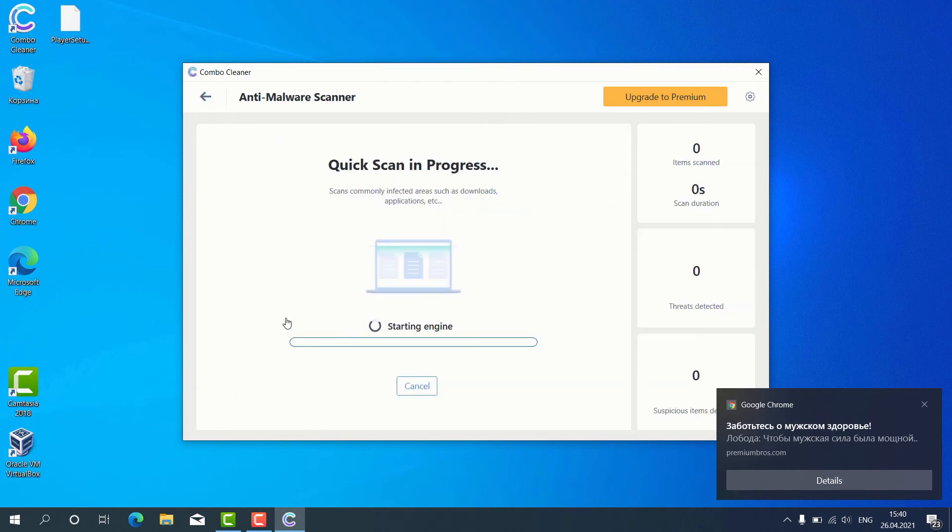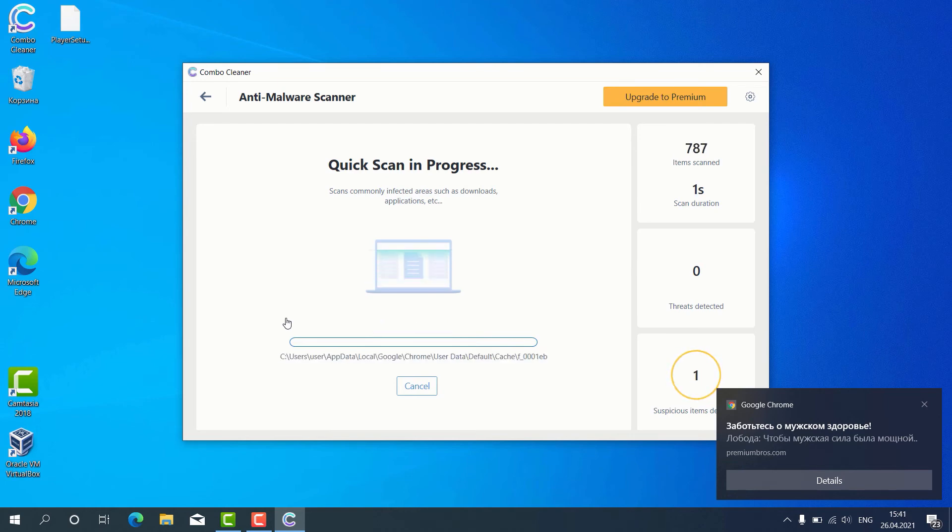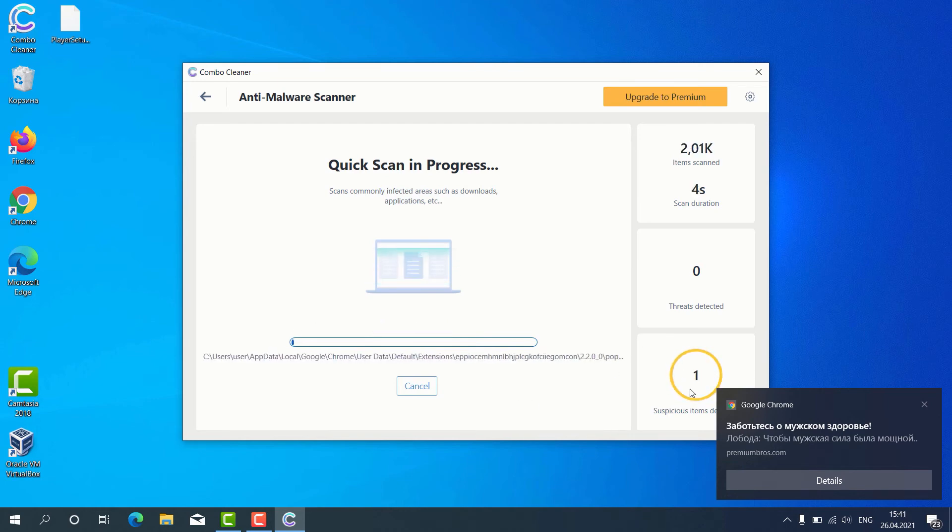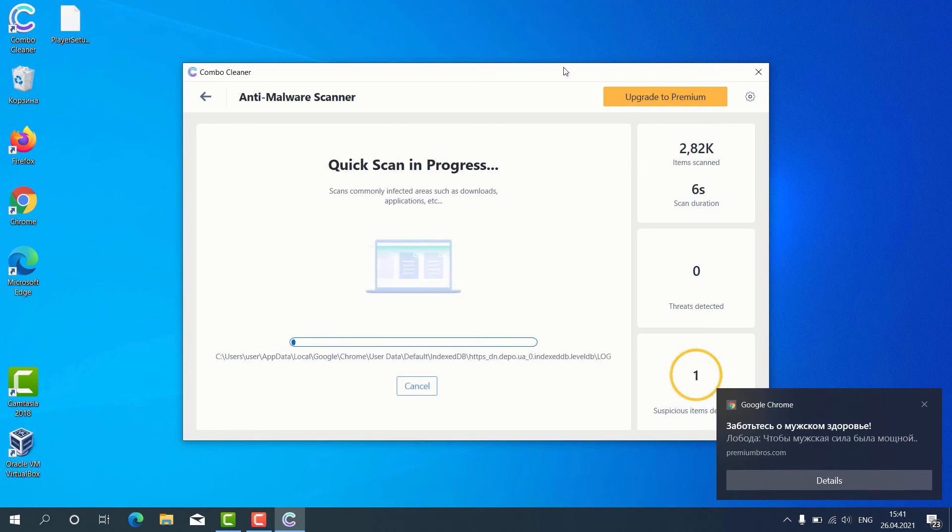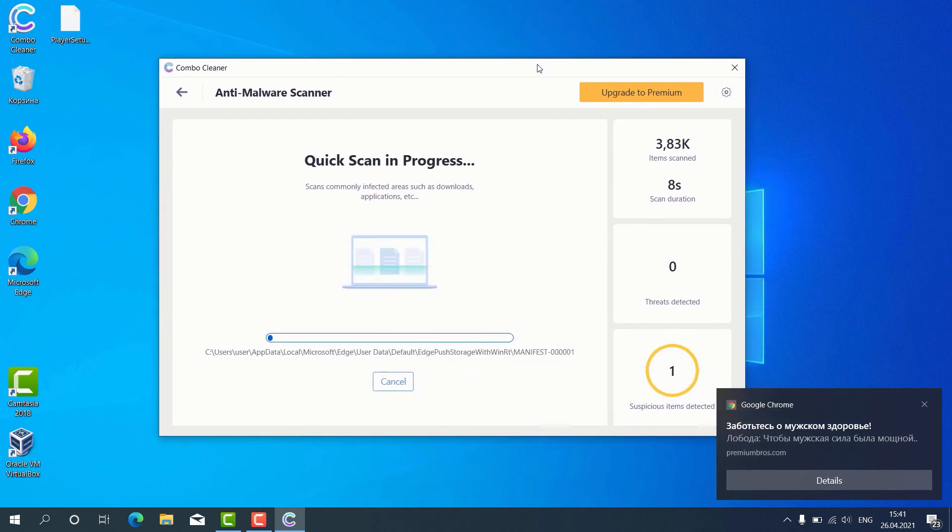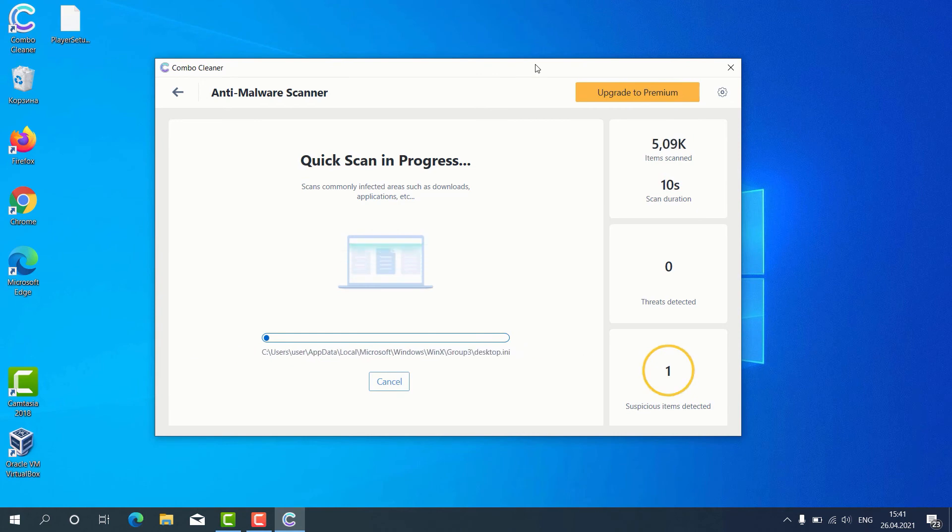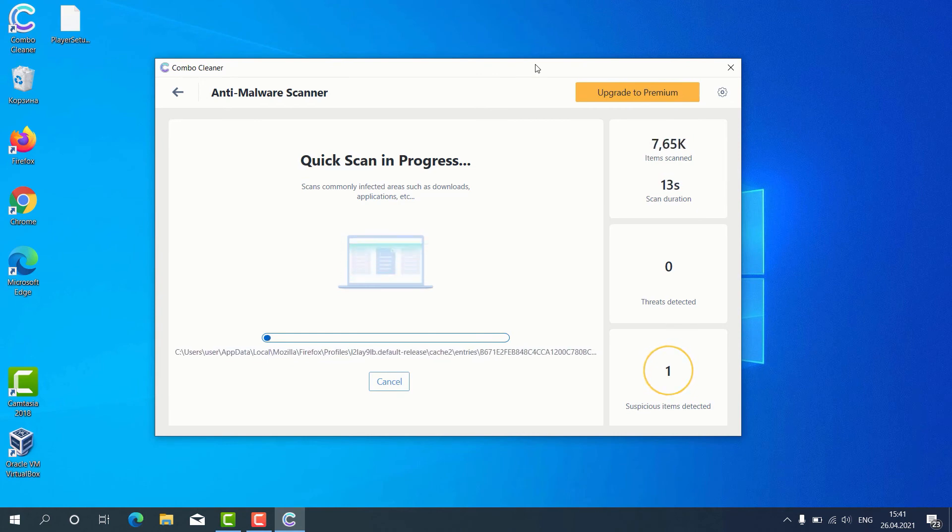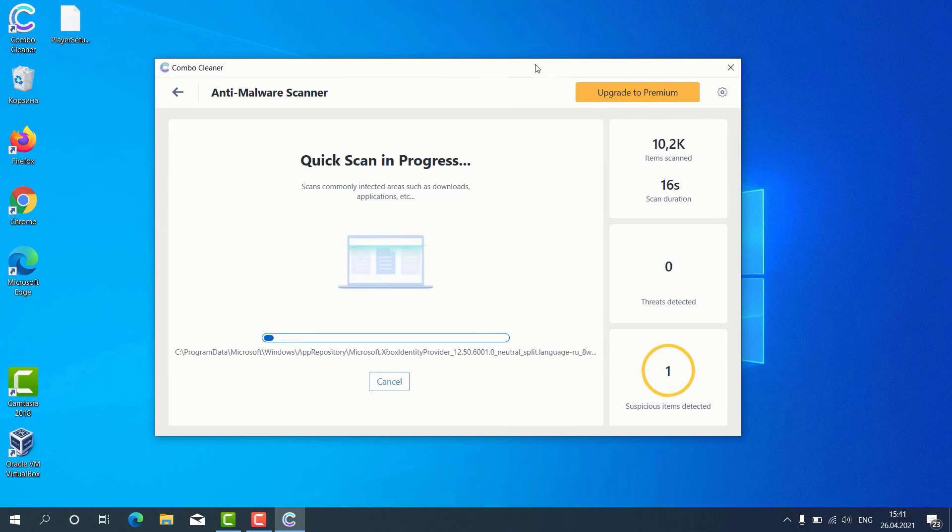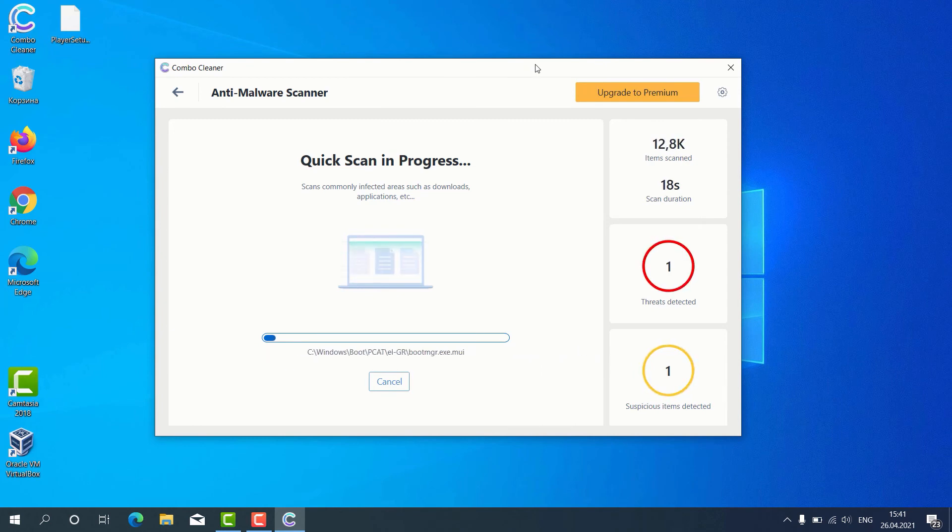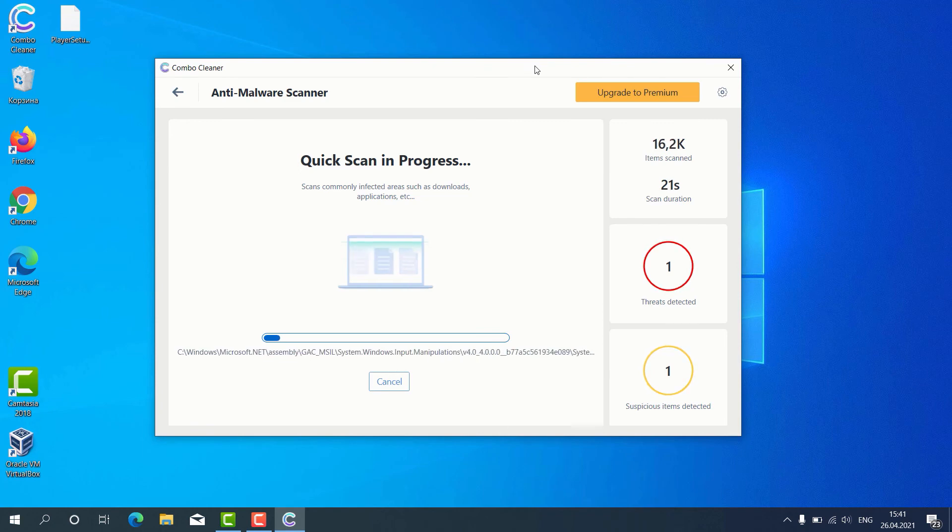The program begins the scanning of our computer and, as you can clearly see, some suspicious items were already identified during the scan. After the scanning is successfully completed, the program will give us the detailed report about the condition of our Windows computer.